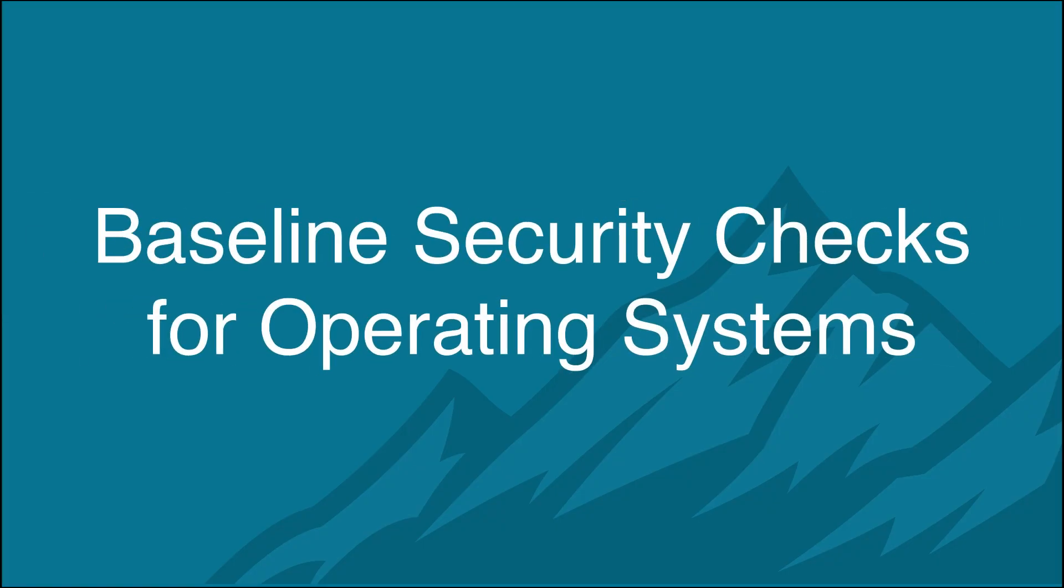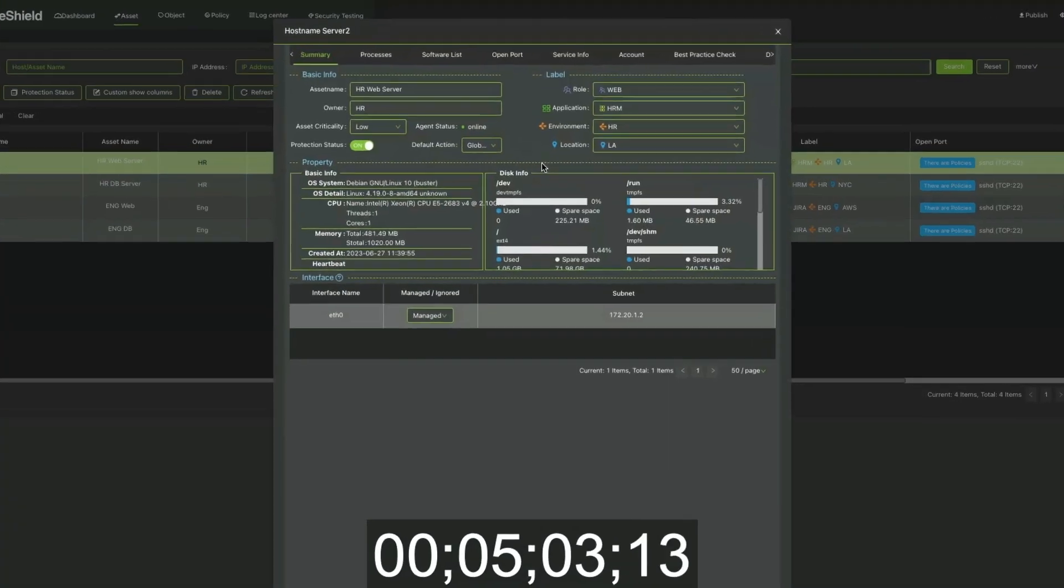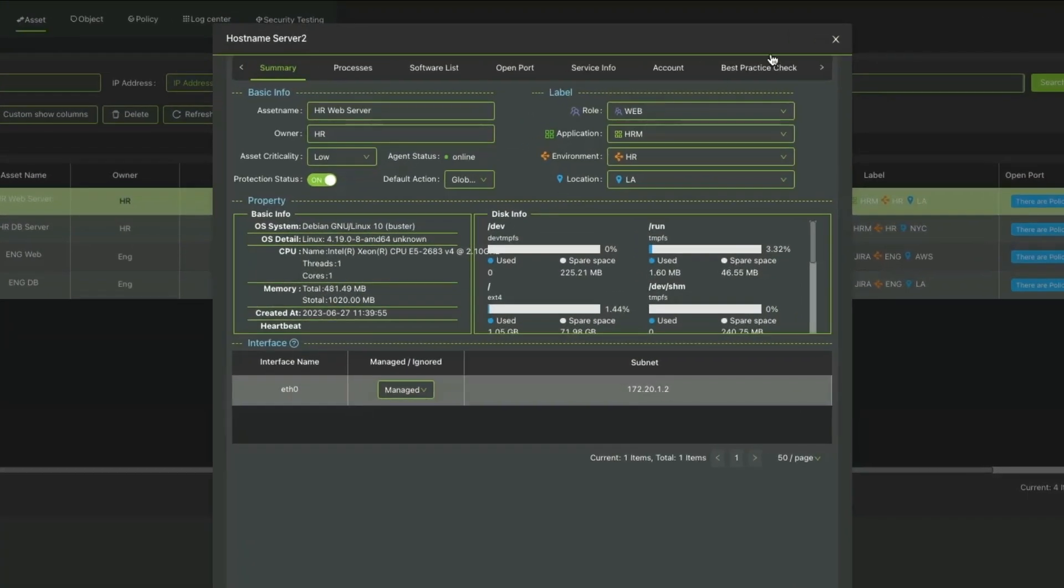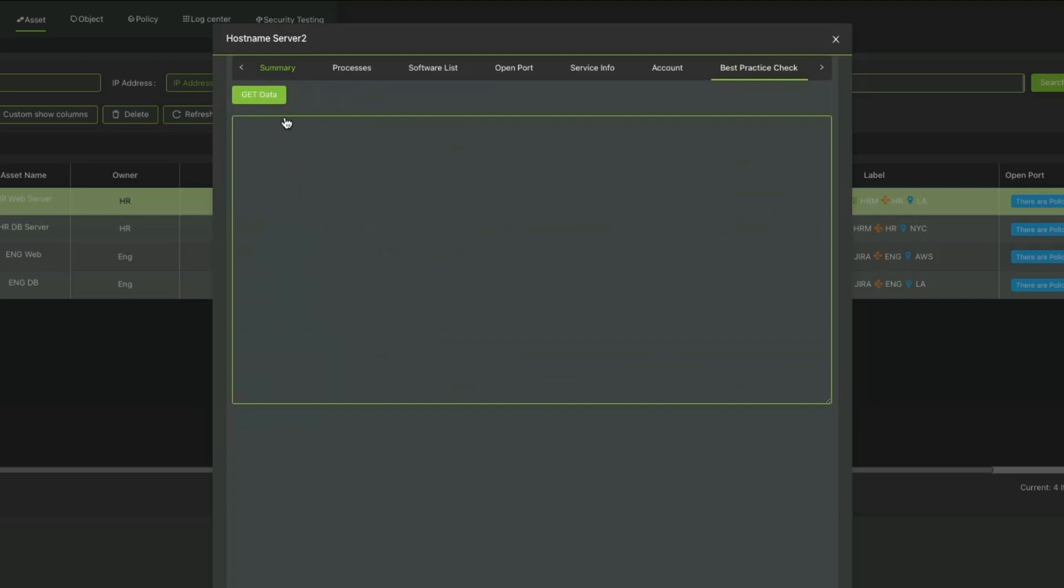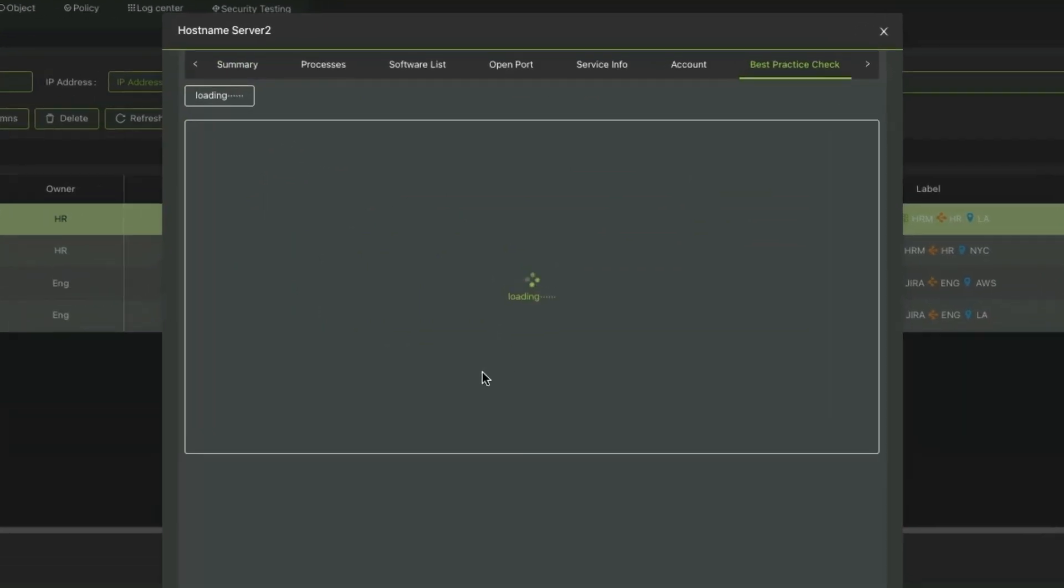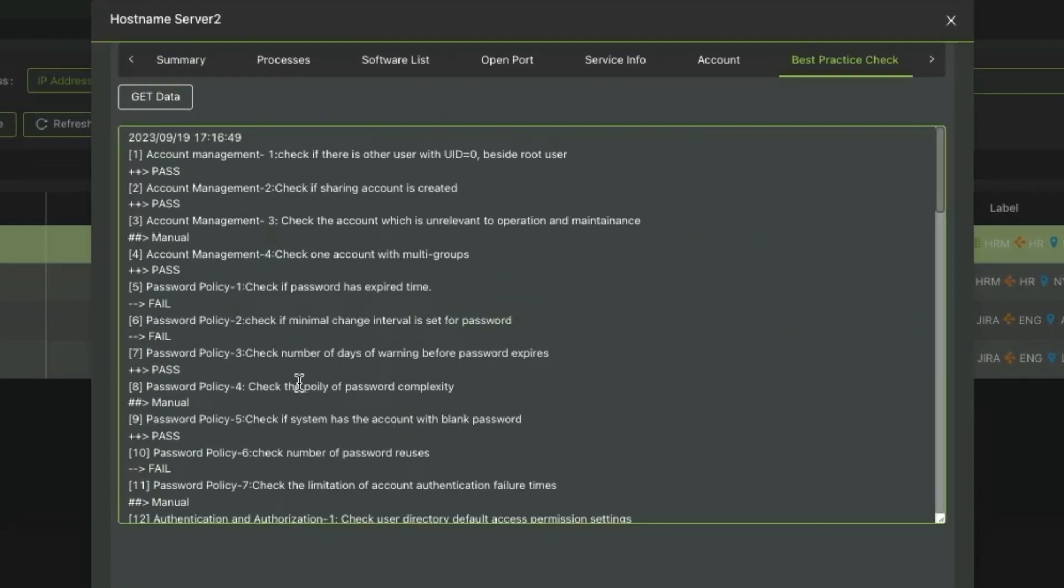Baseline Security Checks for Operating Systems. Baseline Security Checks continuously scan and monitor workloads, which is critical in reducing cybersecurity risks, especially for Windows and Linux systems.